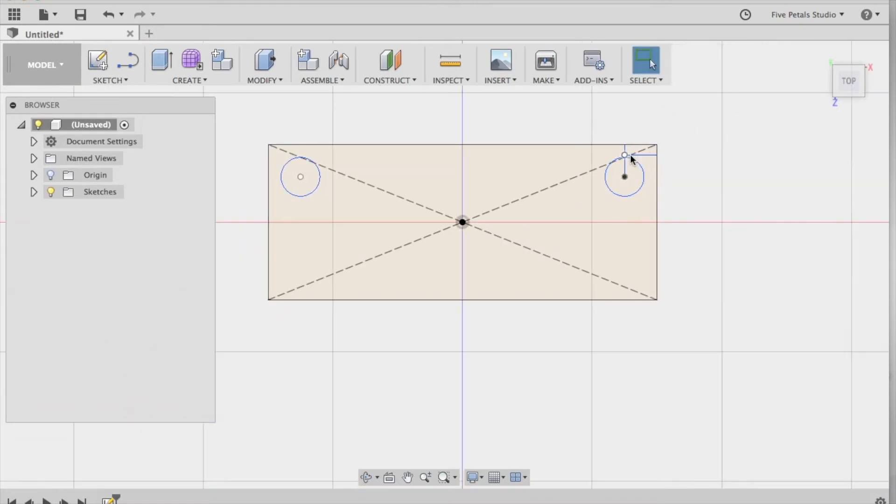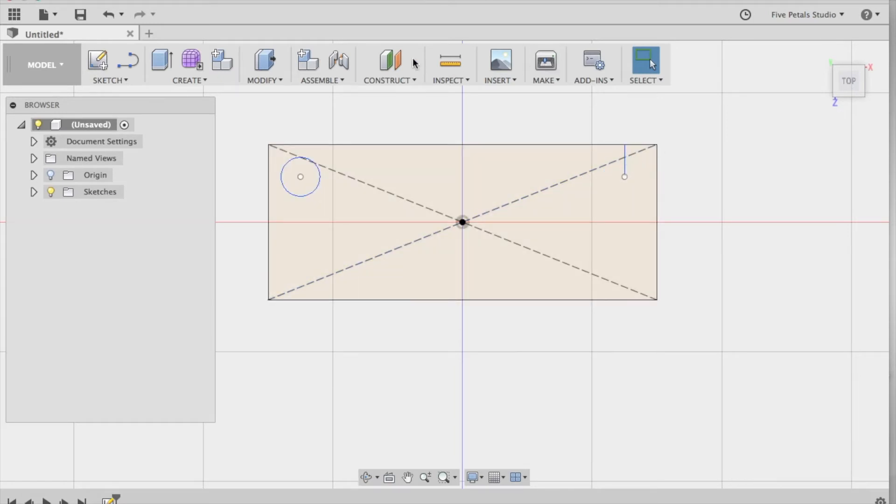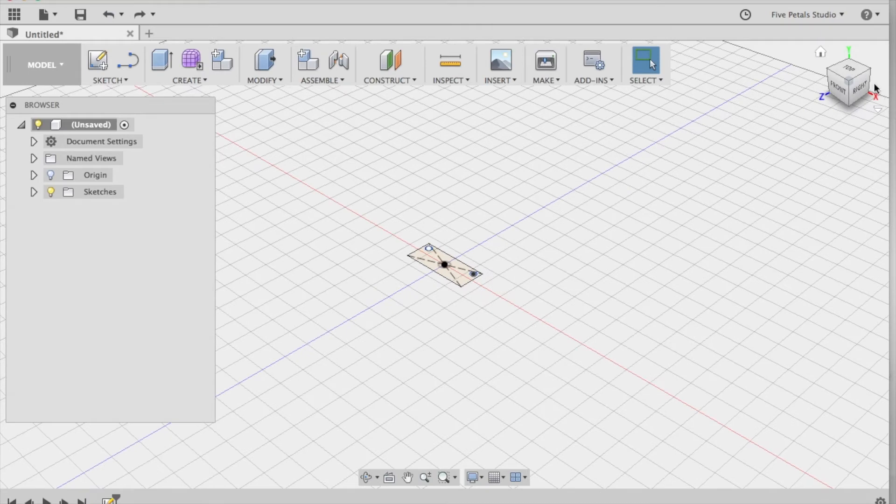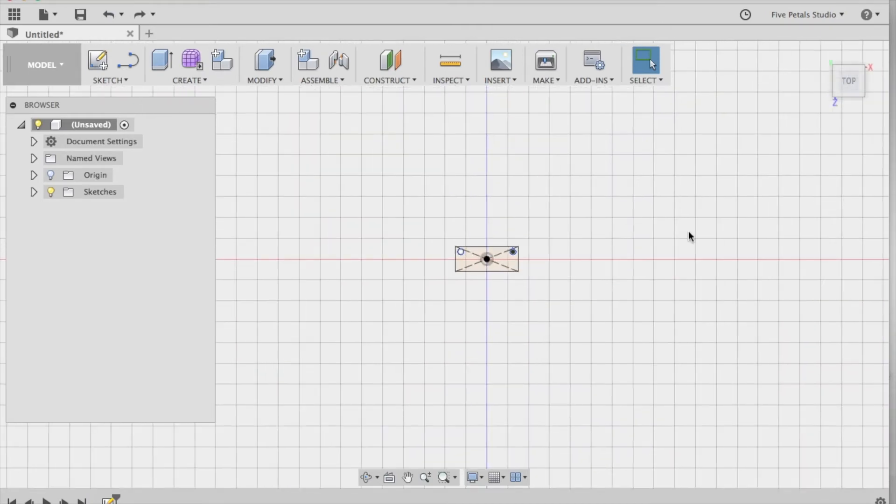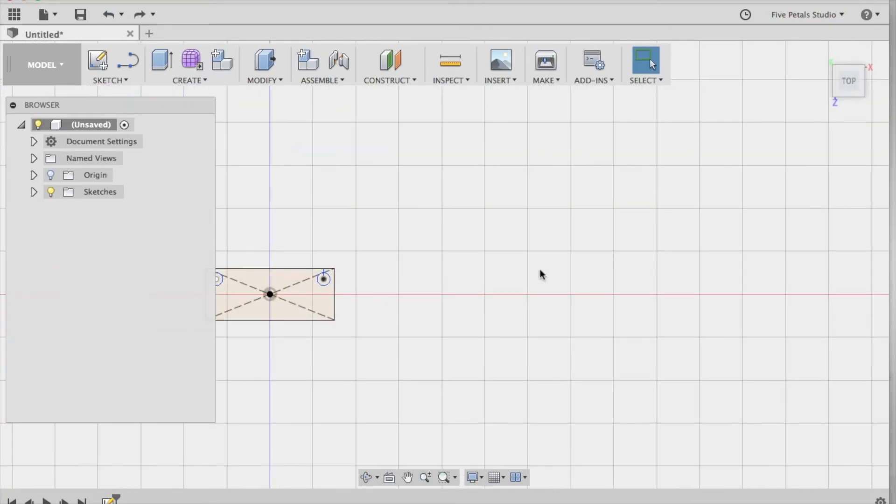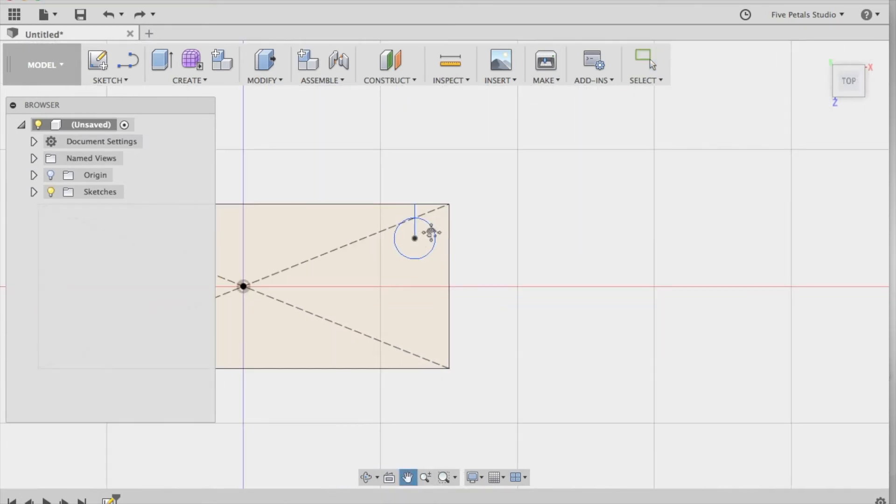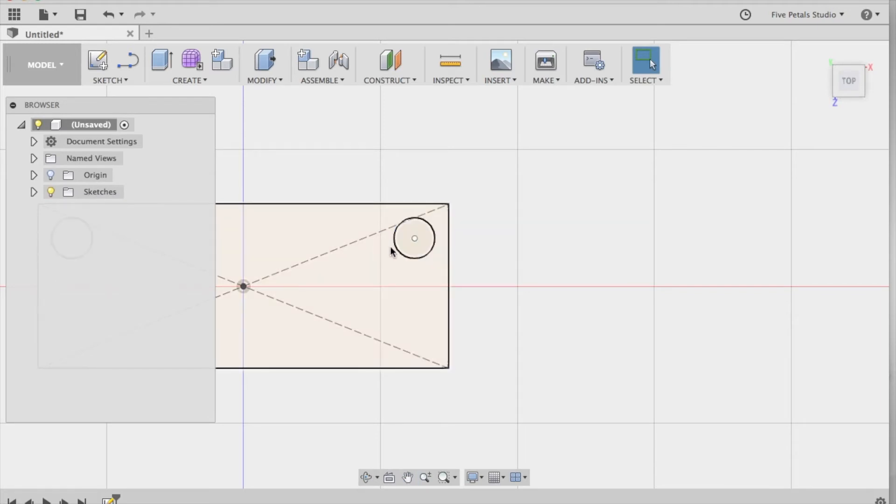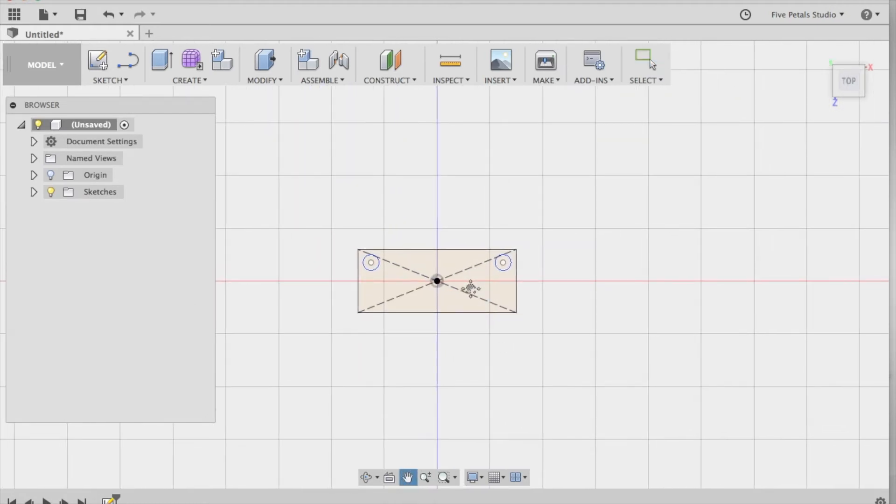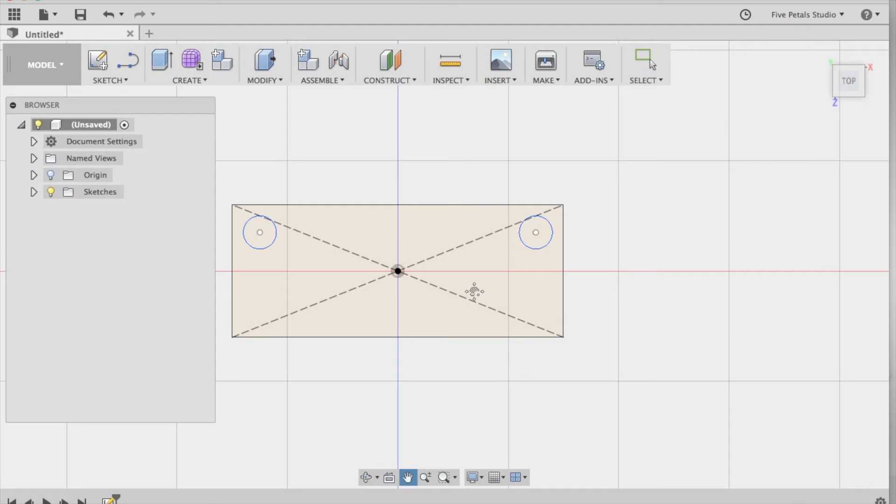We just need to get rid of these guidelines that we don't need anymore. Highlight one, delete. Highlight the other. If you ever make a mistake, you can do the undo right here. And recenter this, and highlight second and delete. So now we have the two holes.